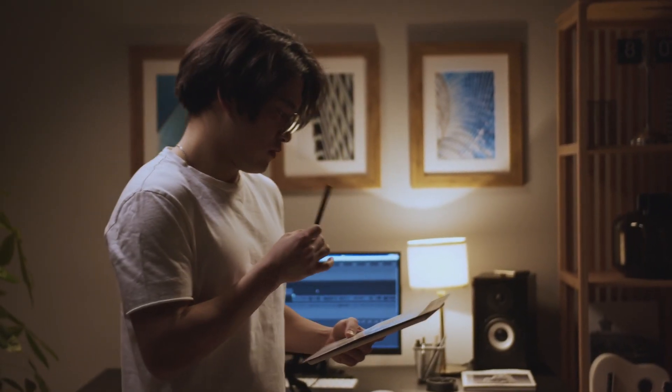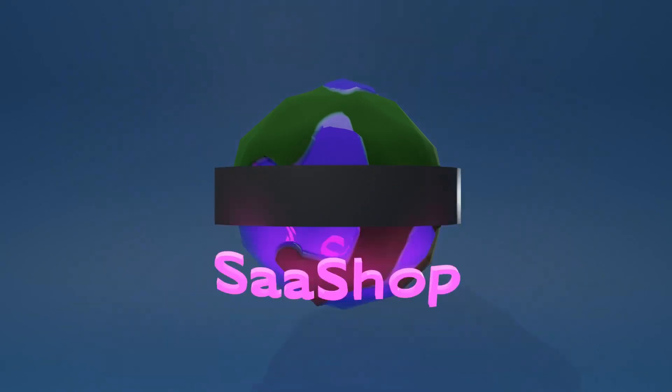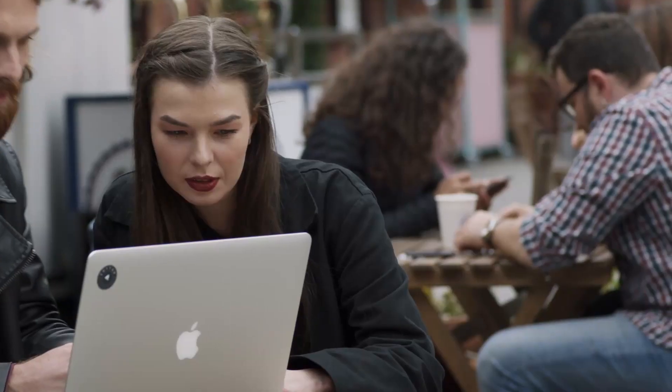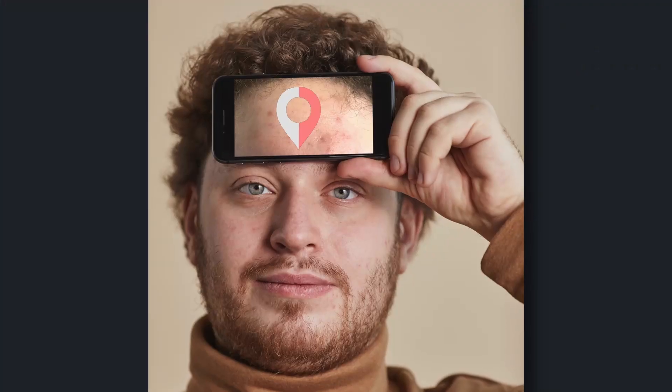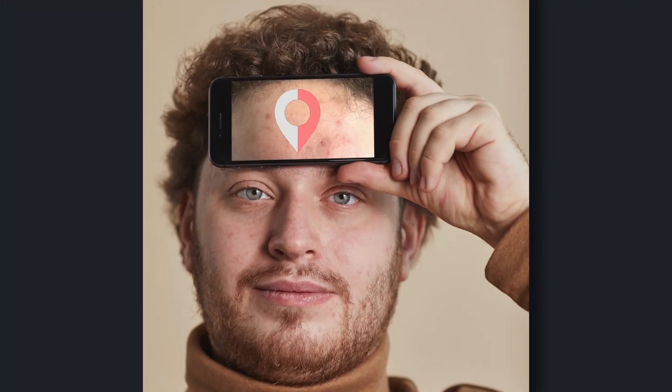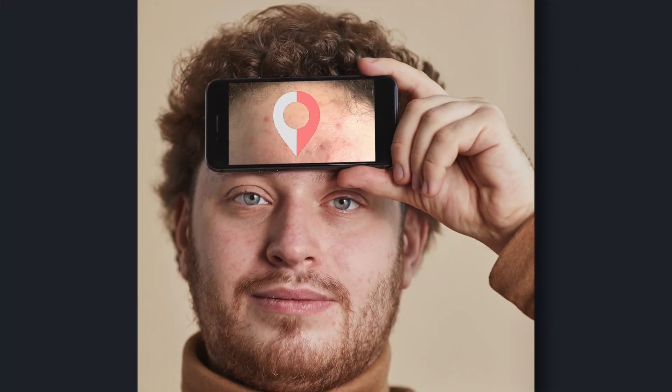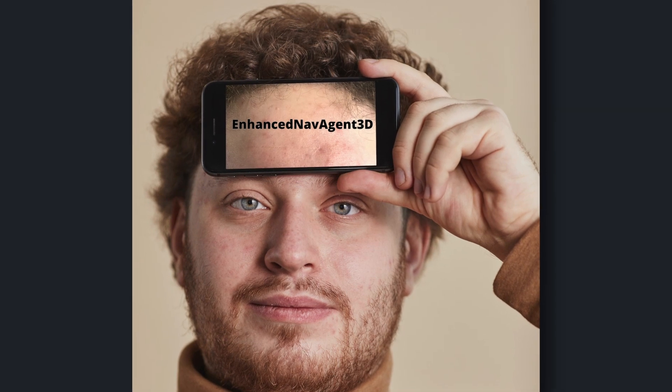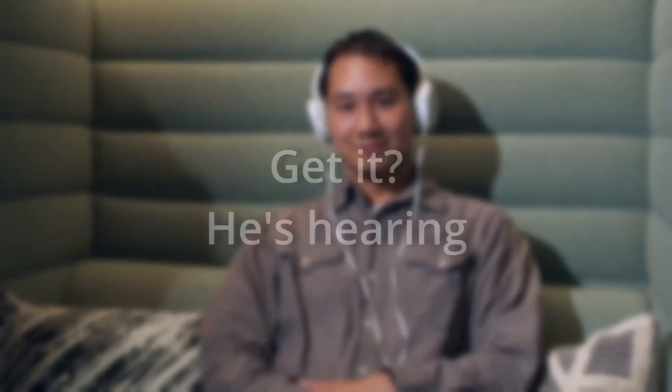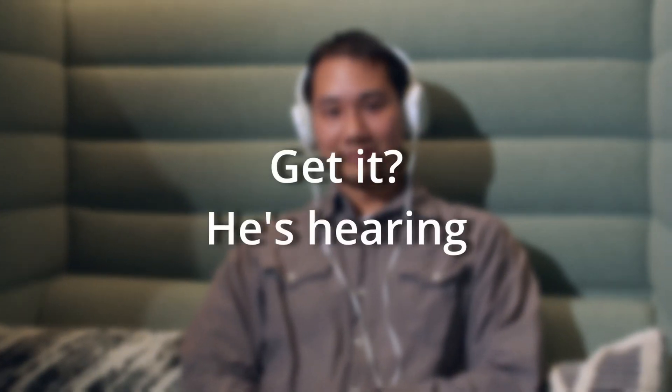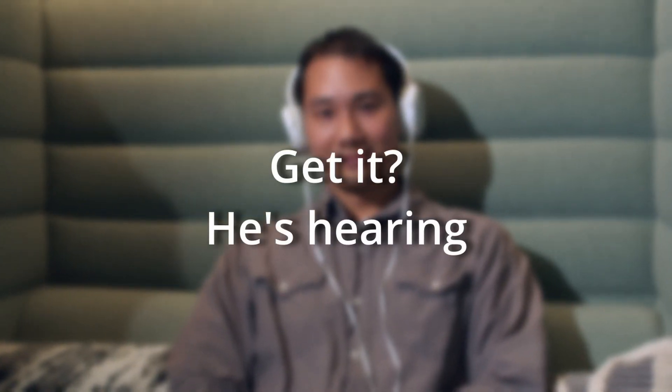I think we ran out of features. Anyway, say it with me. Enhanced Navagent 3D. Enhanced Navagent 3D. Enhanced Navagent 3D. Get a tattoo of this right on your forehead. Enhanced Navagent 3D.